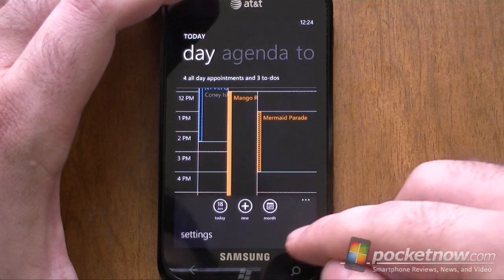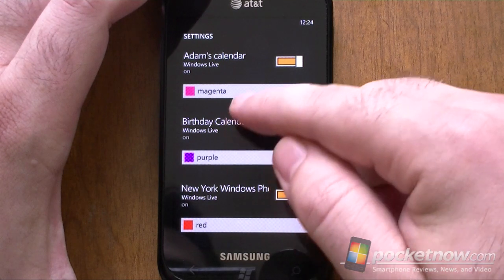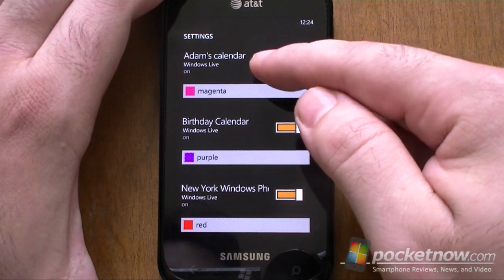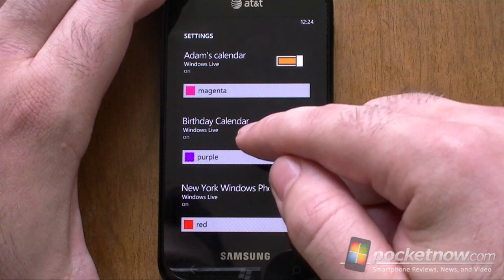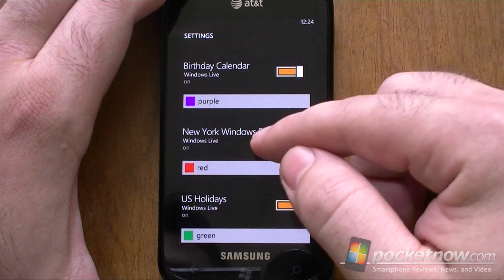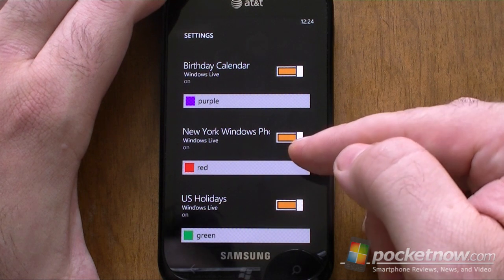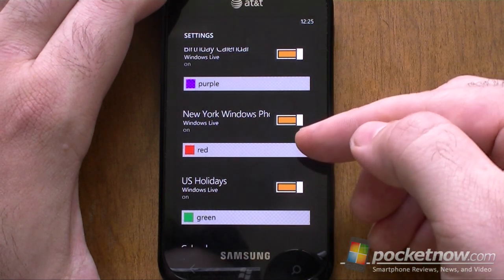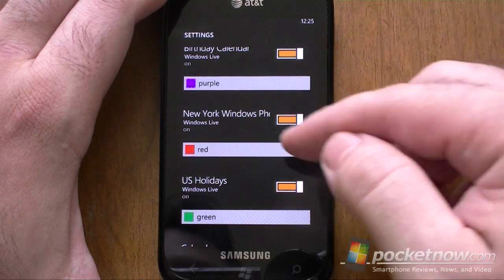But let's look at our calendars. Holy cow — multiple calendars. There's my default Windows Live calendar, applied as magenta. And we have a birthday calendar on Windows Live — that's all the same account. And look at this: New York Windows Phone User Group. That's not even a calendar that I created. That's a Windows Live group calendar, and that's showing up here.